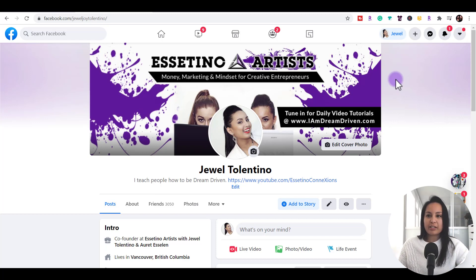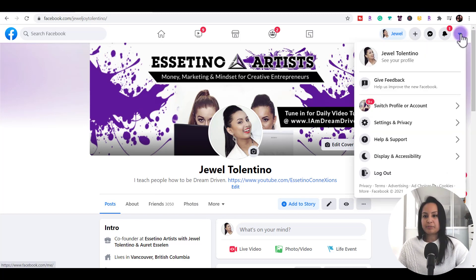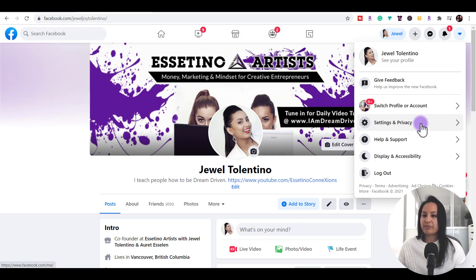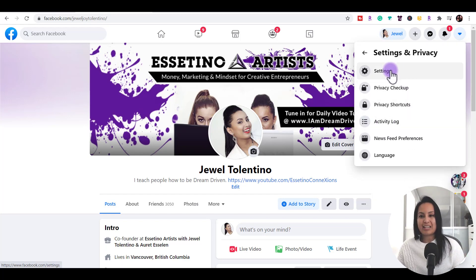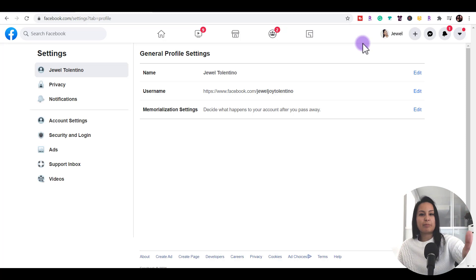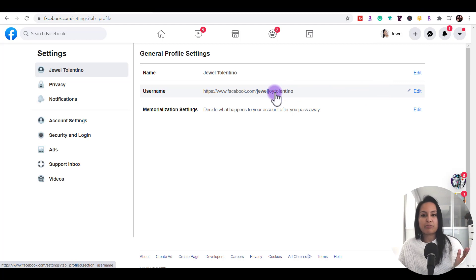Let me show you where to change that. You want to head over to the right hand area, click the down arrow, then go to Settings and Privacy, then go to Settings. From here you'll see your name, then you'll see your username, and you'll see a link — that is your Facebook profile URL link.